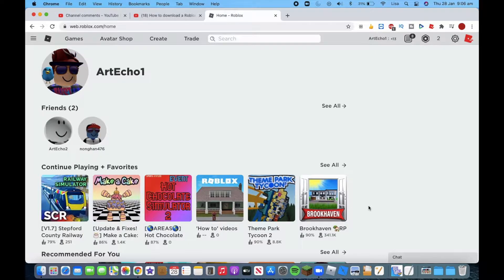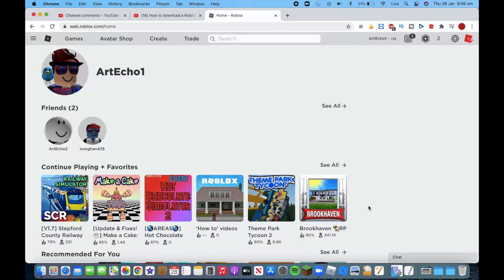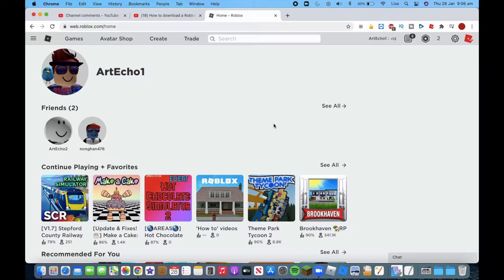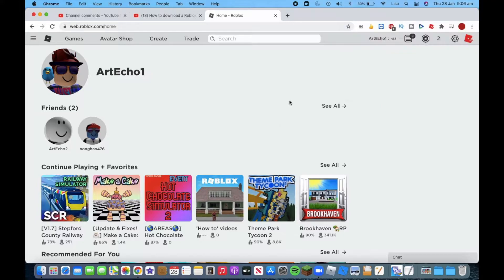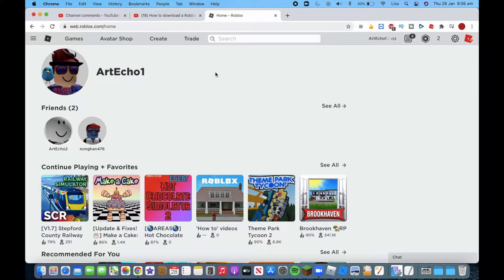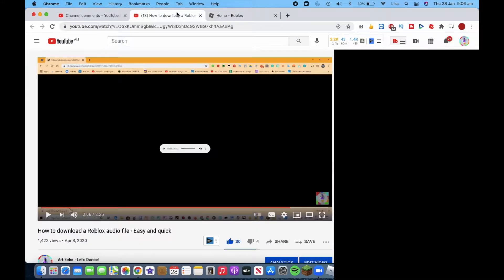Hello everyone, welcome back to another video by Ayaka Let's Stand. It's a Roblox video. I just wanted to let you all know, this video is unlisted because there's going to be a link from the original How to Download a Roblox Audio File Easy and Quick.